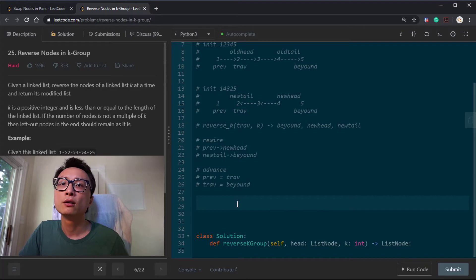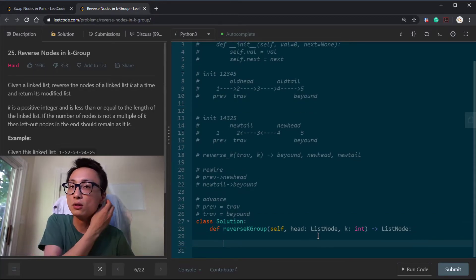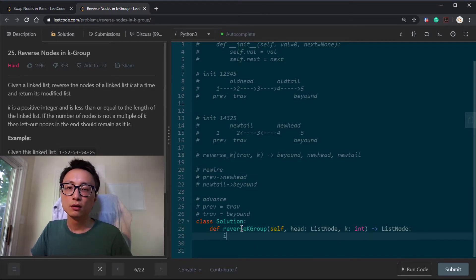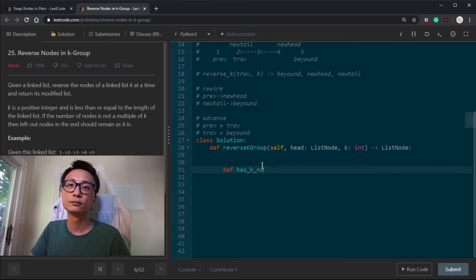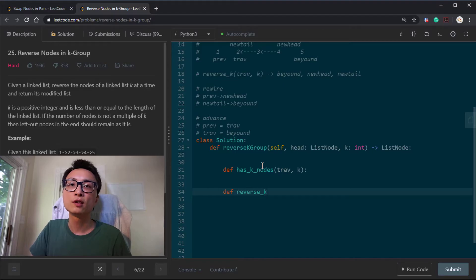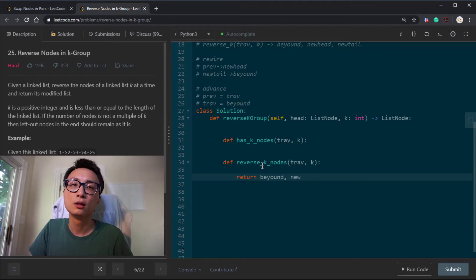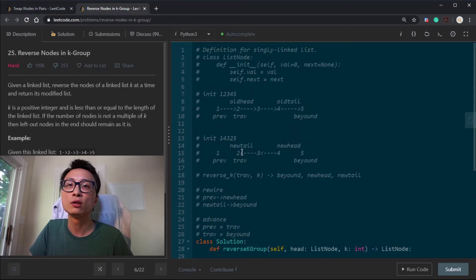This reverse linked list K nodes at a time — I think I solved the problem of reversing early on, so if you don't know how to do a reverse you can check that video. It's basically: grab the next node, have the next point to the previous, and move the previous to the next. So I'm going to have a couple of helper functions. The other one is going to be reverse_K_nodes, which takes a traverse node and K, and returns three things: the beyond node, the new head, and the new tail. The new tail in the beginning is going to be this traverse node.